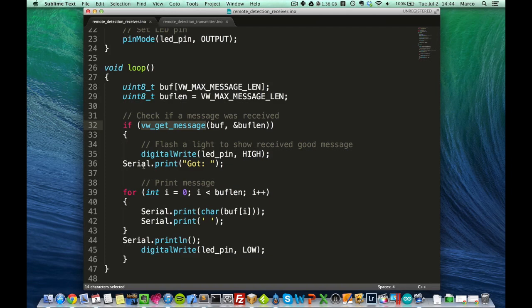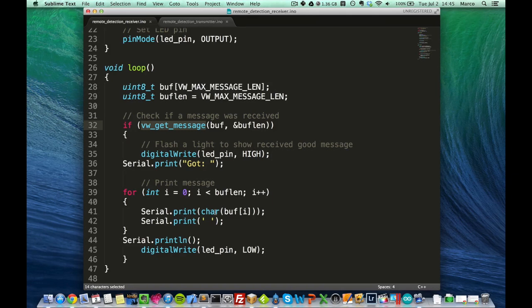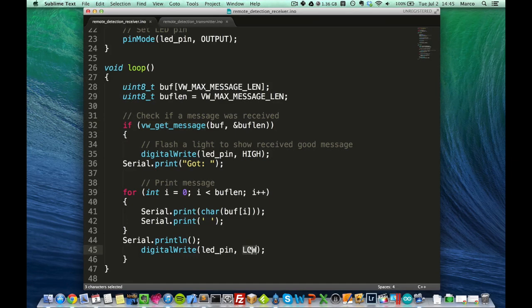And then we just print the message in the Serial monitor of the Arduino board. So it's Serial.print, and in this loop, we go through the buffer to print each character of the message. And finally, we put the LED back to the low state.